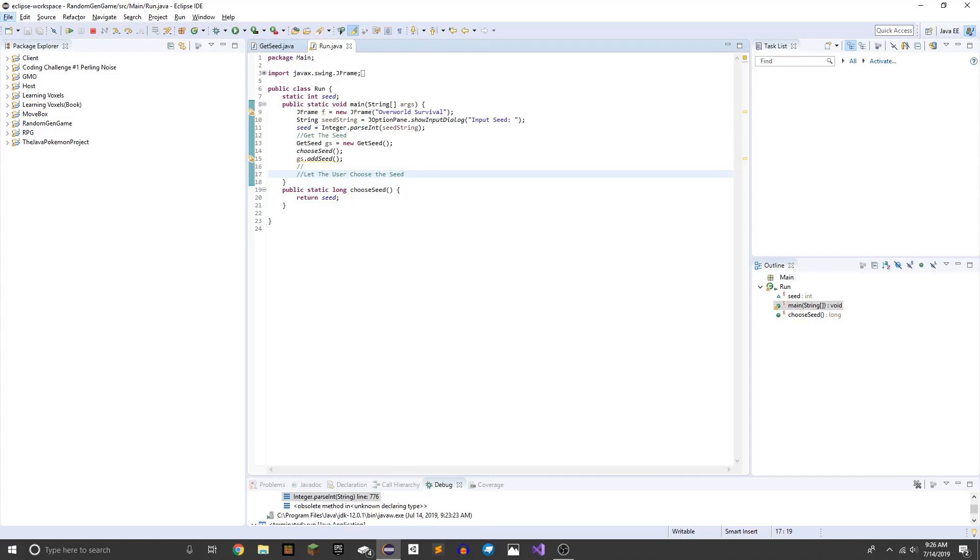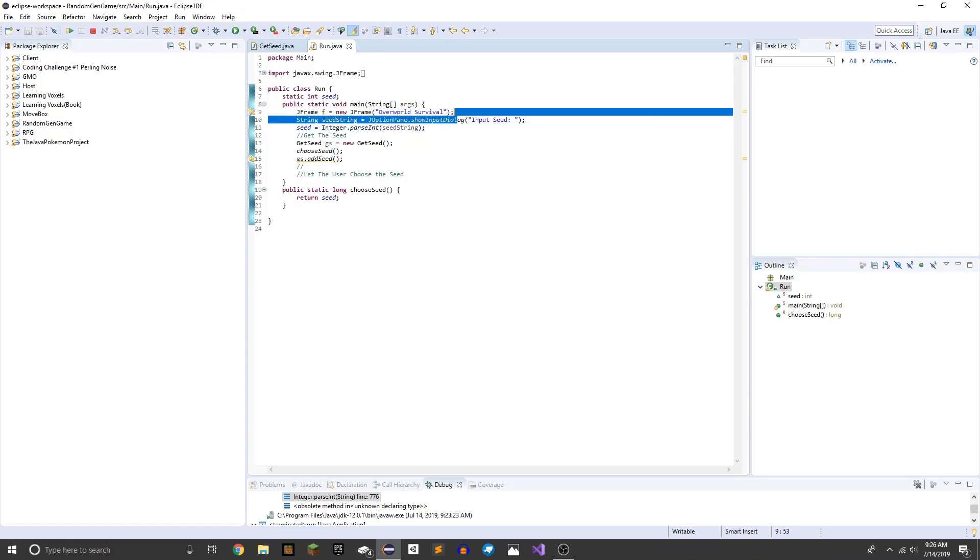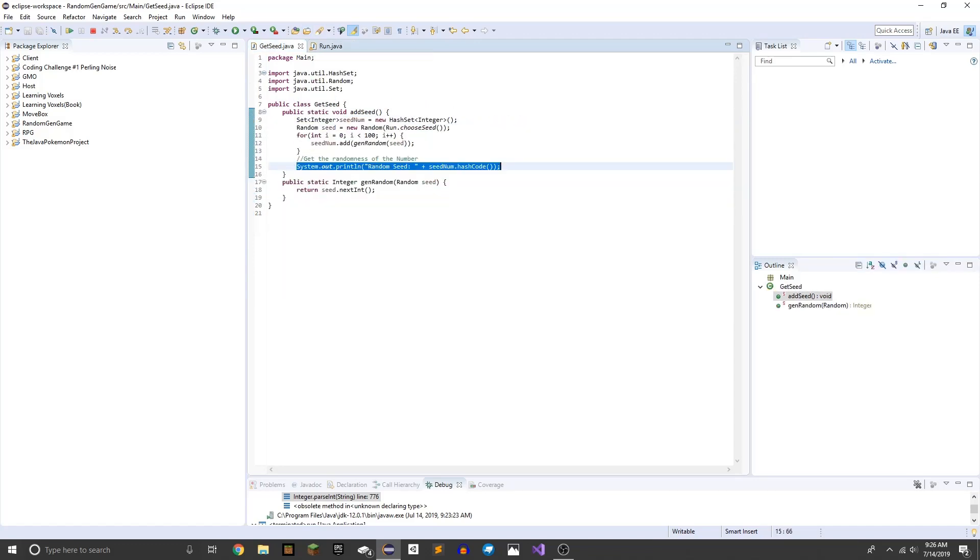Hello everyone, welcome to my own version of a Java seed. So basically how this works is, the user gets to choose a seed and that basically returns this so that this class can actually use it.